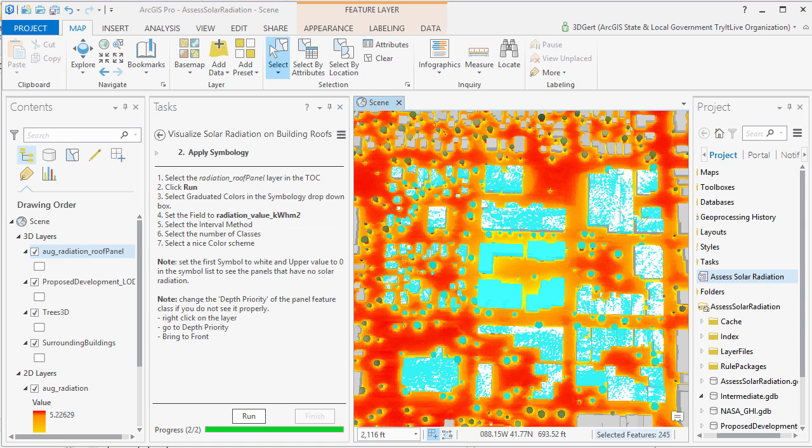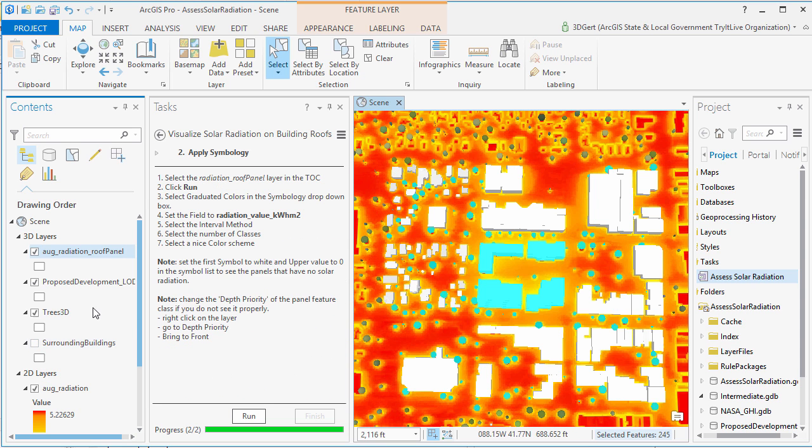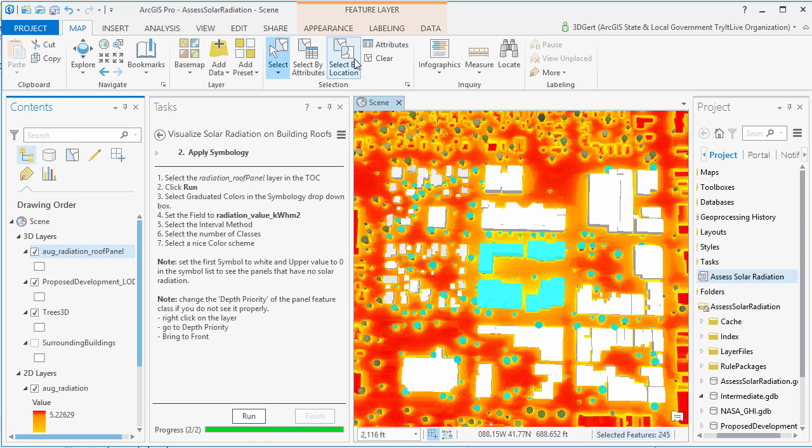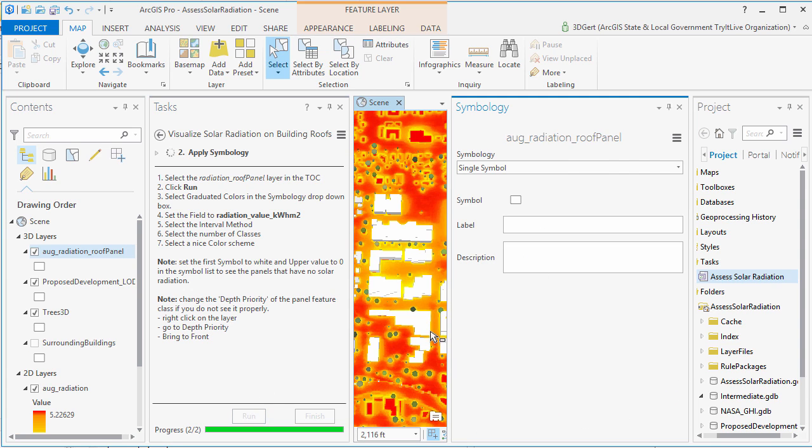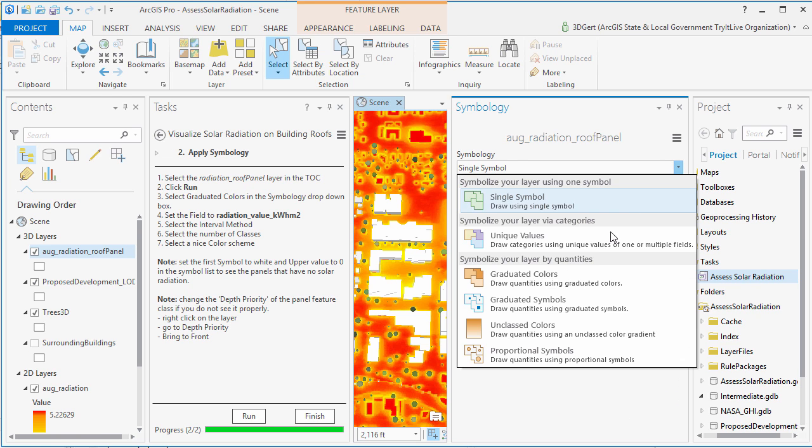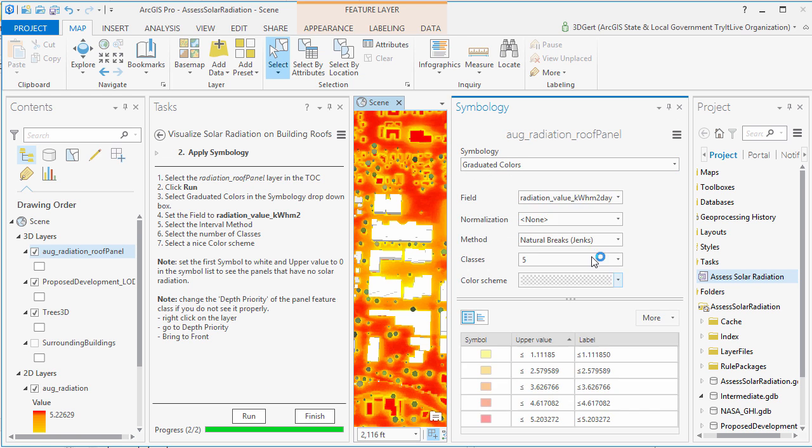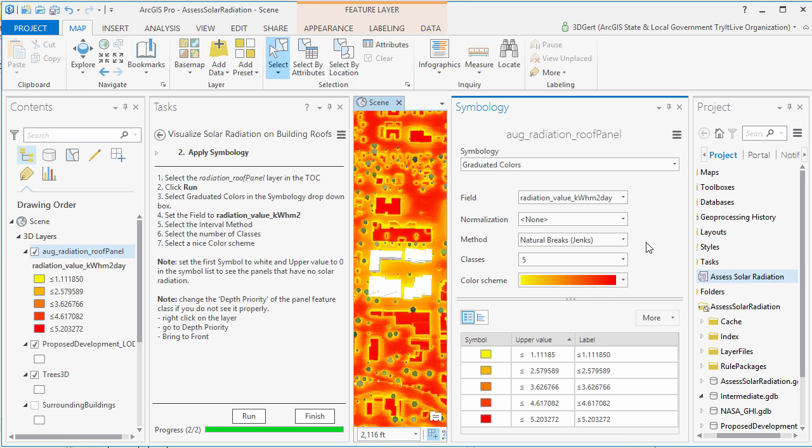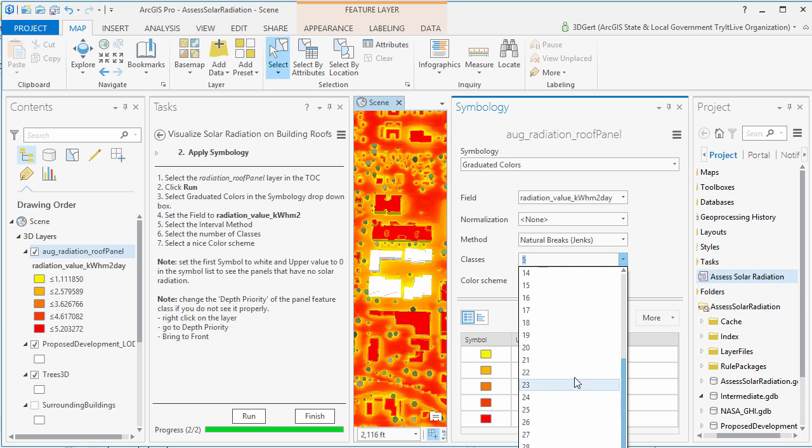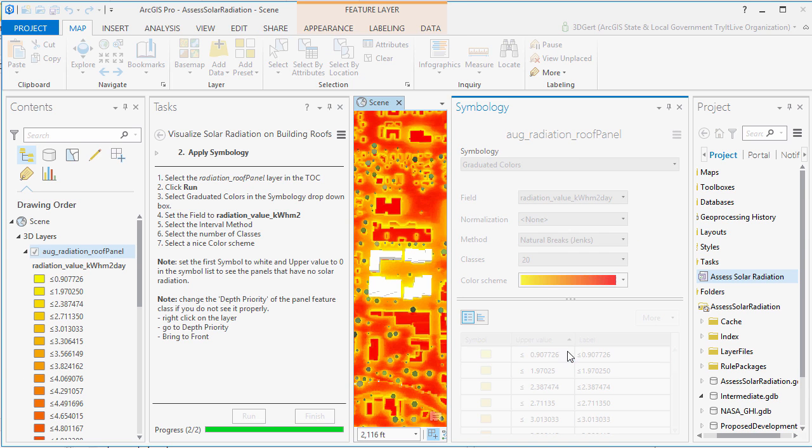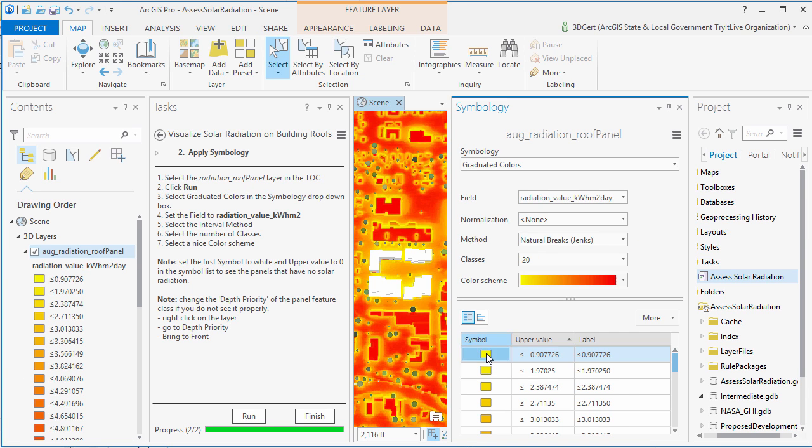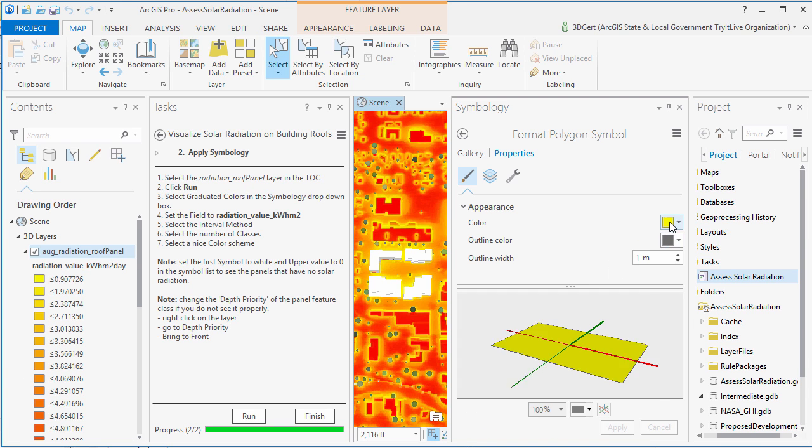So you set the panel size and select the month that you've calculated the solar radiation raster for previously. And again, apply appropriate symbology, and in this case make sure you set zero radiation to white because this represents the walls of the buildings.